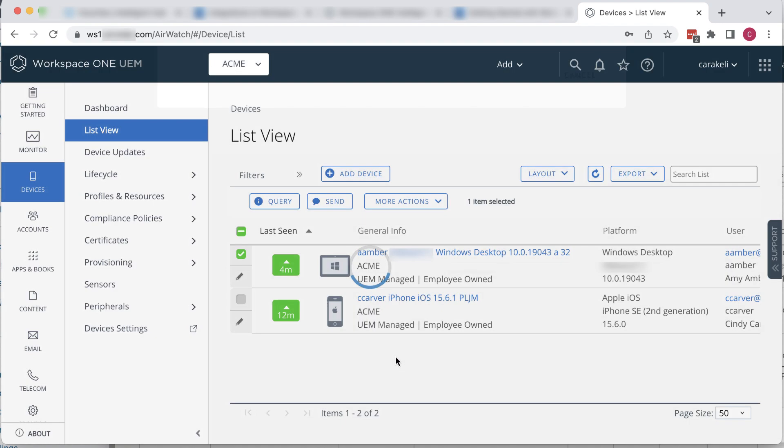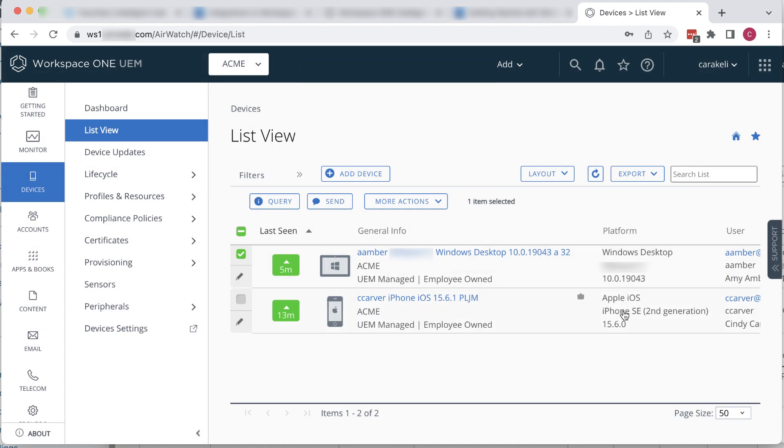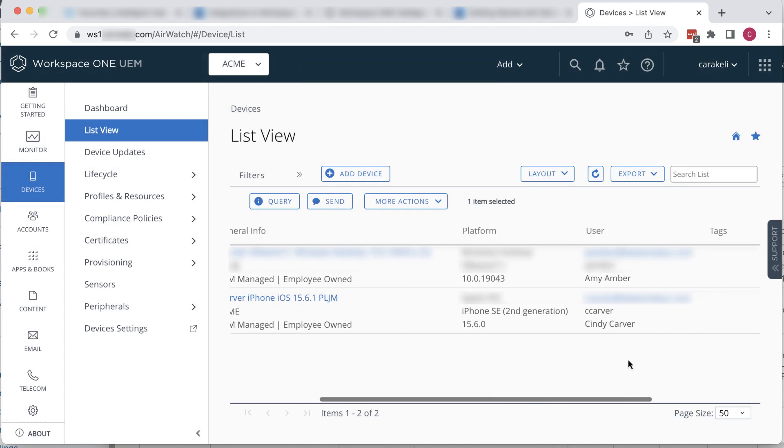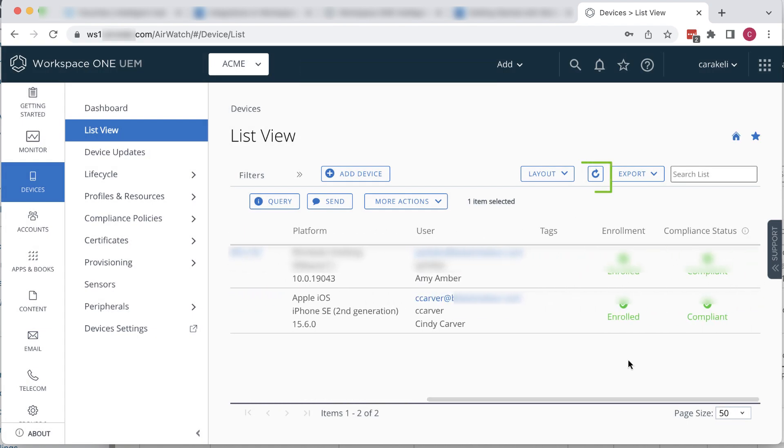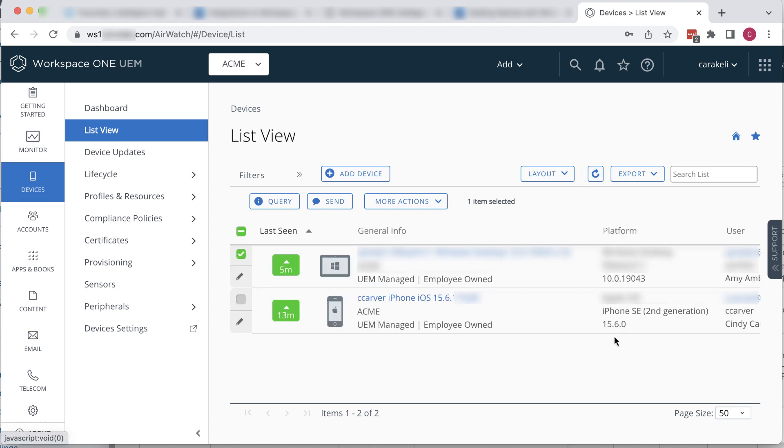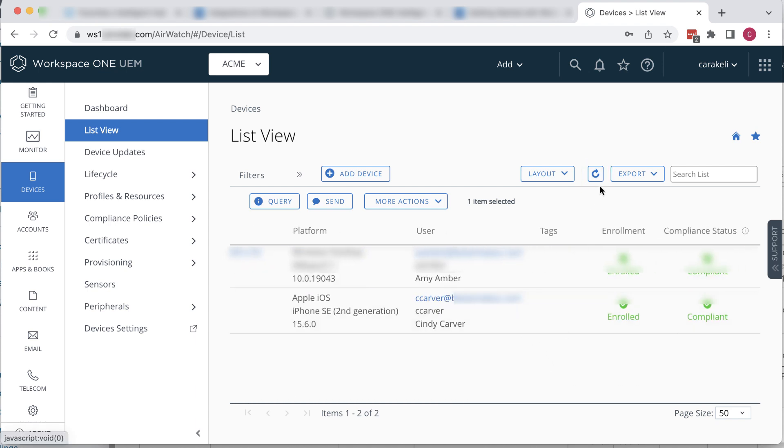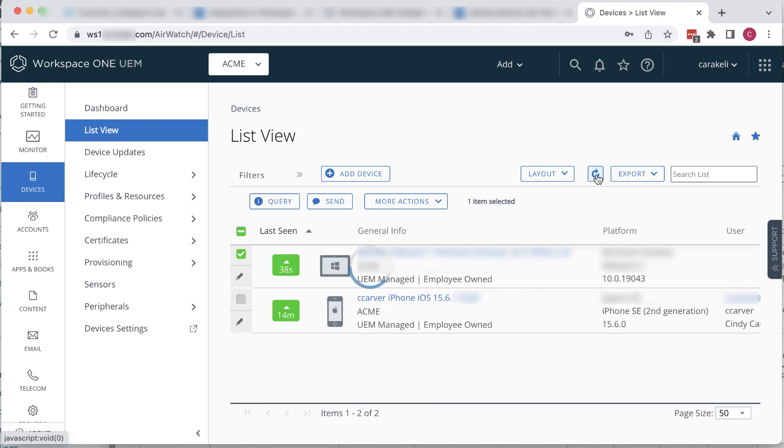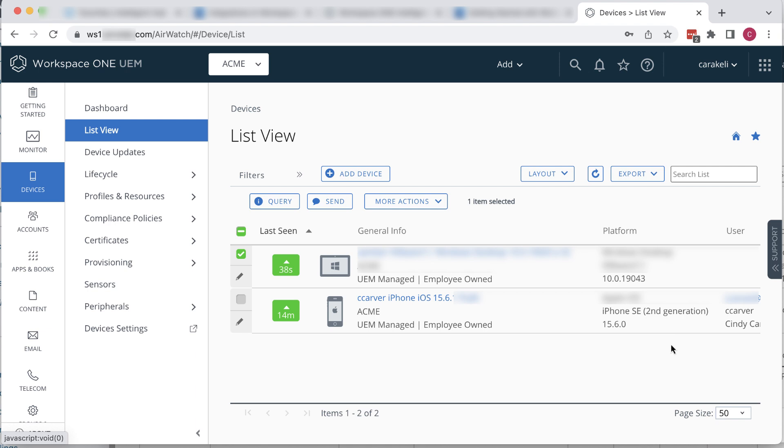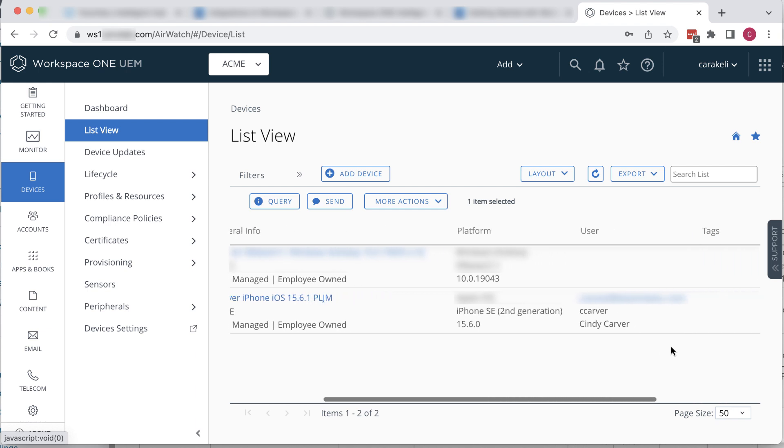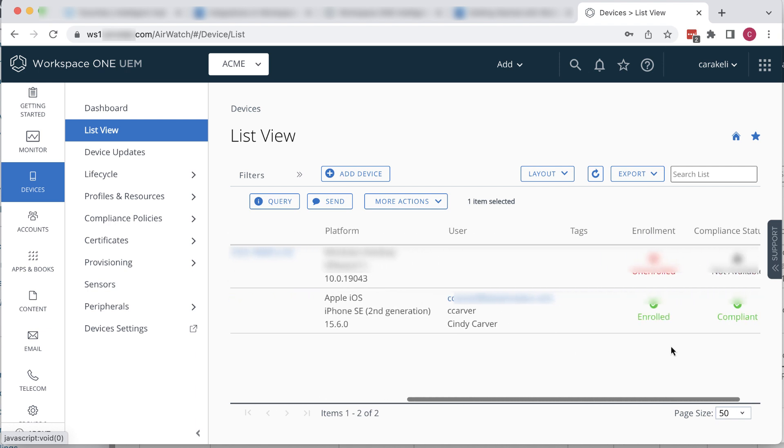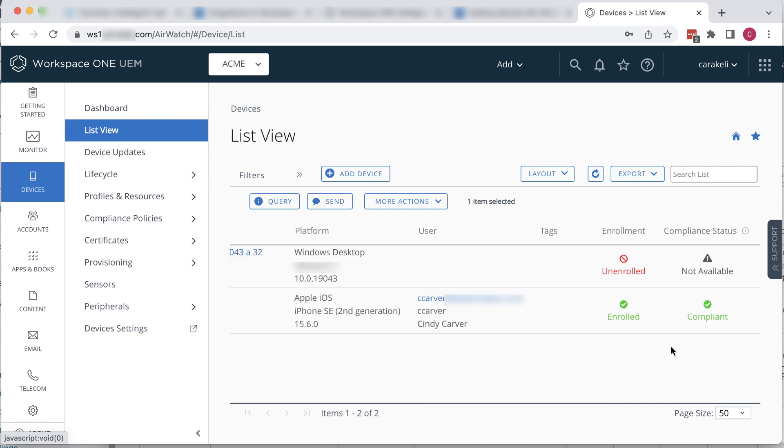Scroll over to the Enrollment column to see what's happening. Click the Refresh icon. Scroll over again. Still enrolled. Click Refresh again. I've sped things up a little for this video. As we scroll, see that the User and Tags columns are empty now, and that's because the device is now unenrolled.